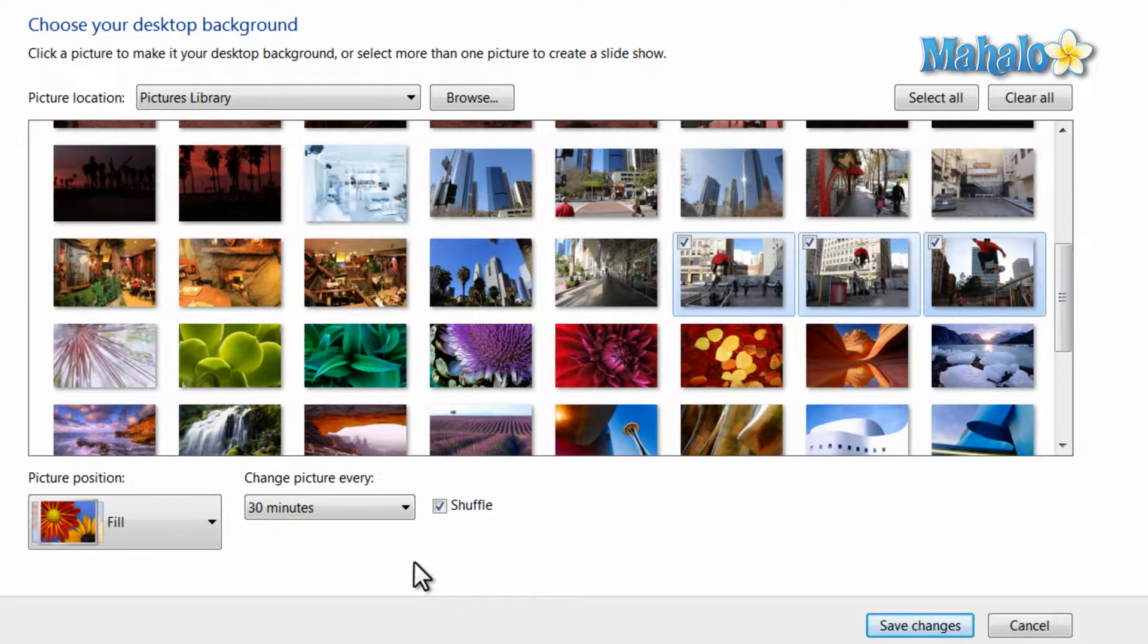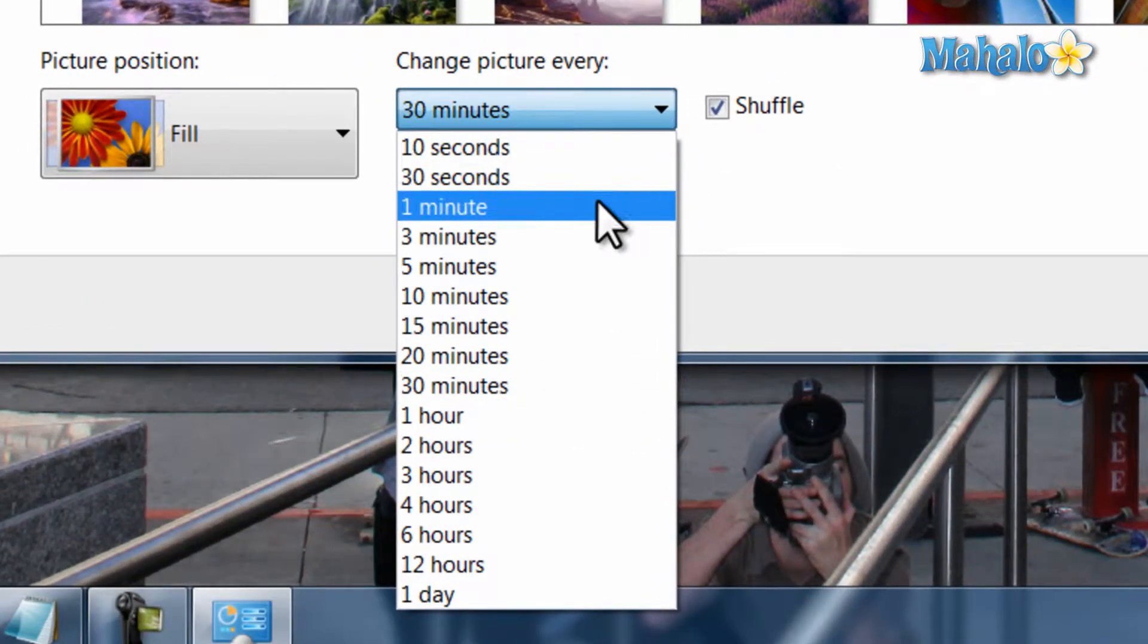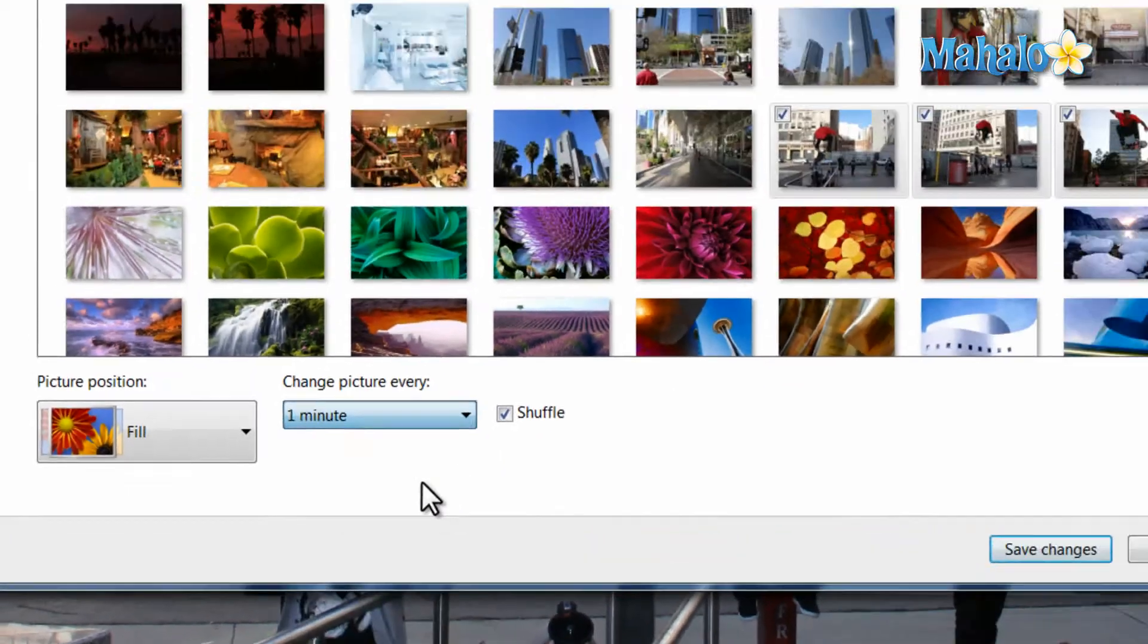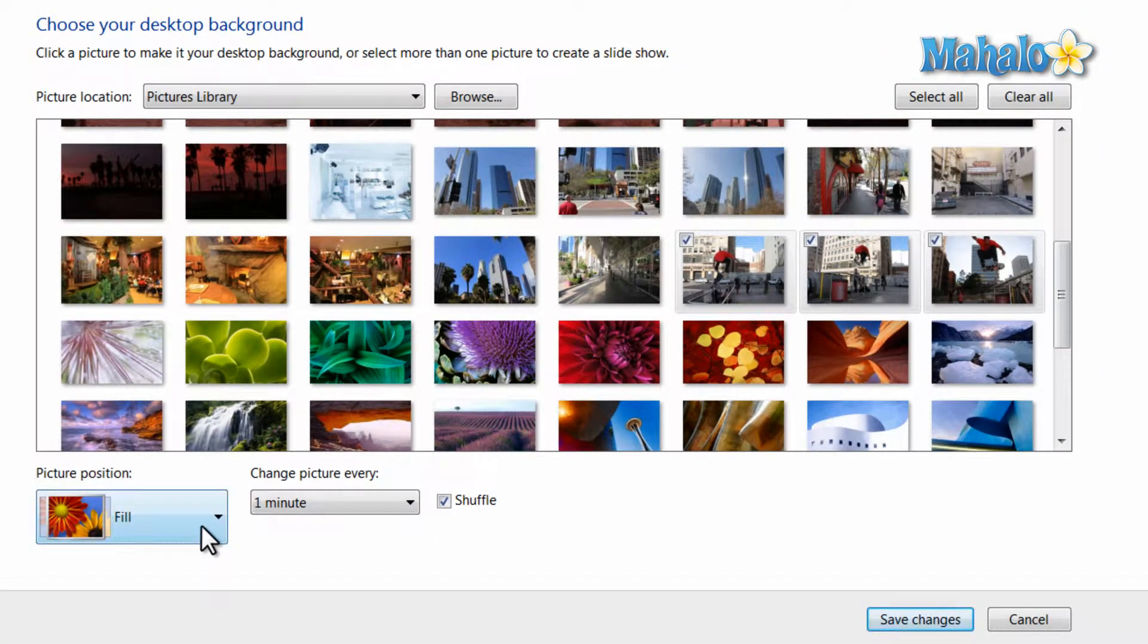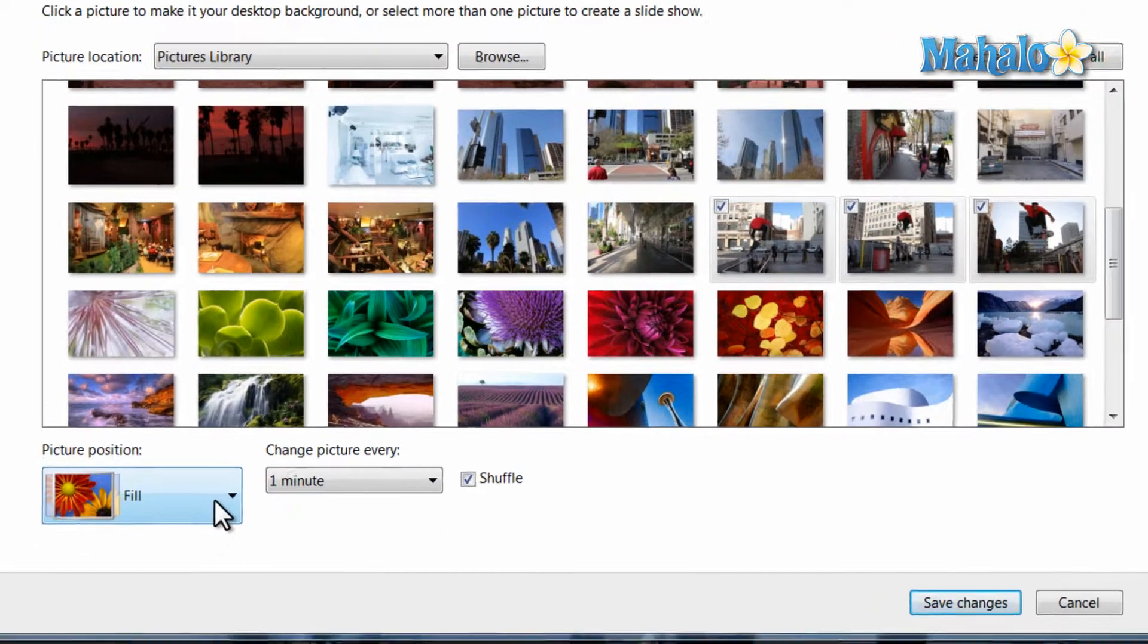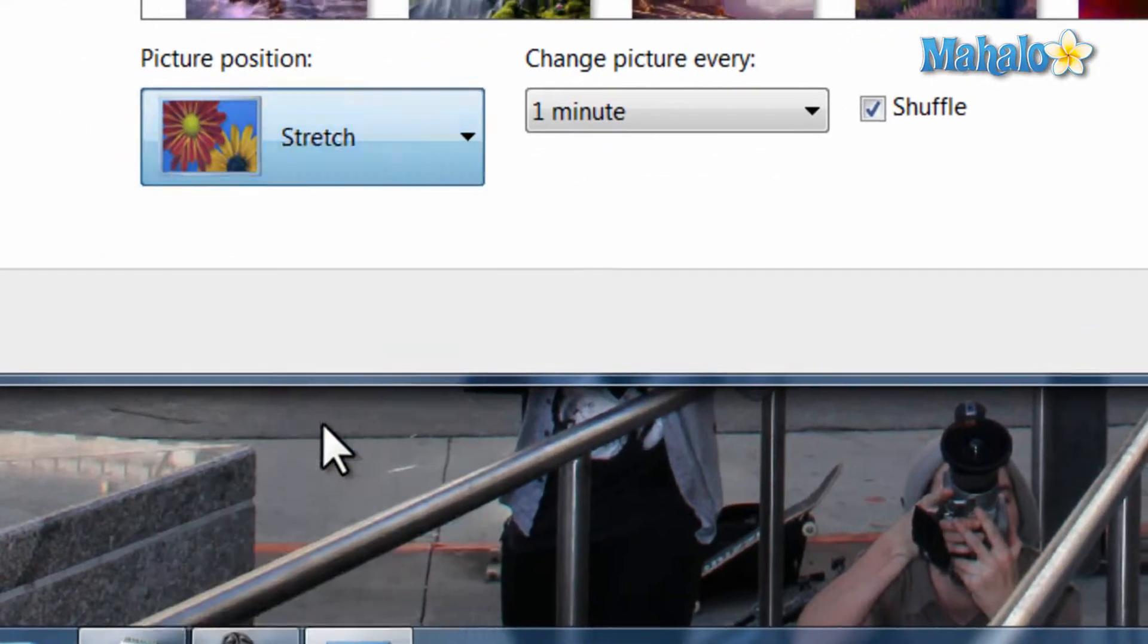And now let's say I'd like them to rotate every minute. So then I just click on one minute. And also I know these photos are kind of large, so I'd like to make sure they fit the screen. So I'll just click on Stretch.